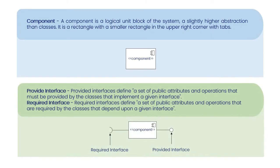Provided interface: Provided interfaces define a set of public attributes and operations that must be provided by the classes that implement a given interface.